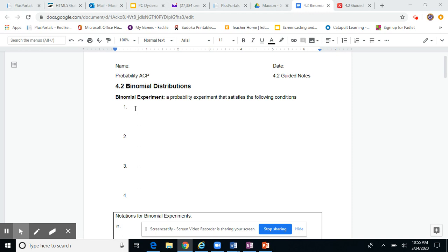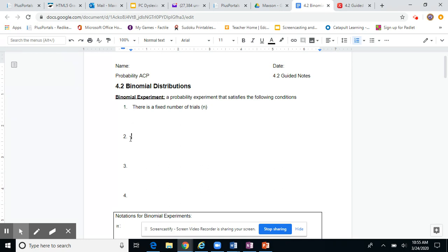What makes something a binomial experiment? It's a probability experiment that satisfies four conditions. The first is that there has to be a fixed number of trials — we know how many trials are occurring in the experiment. The second part, which is the most important, is that each trial results in either a success or a failure.